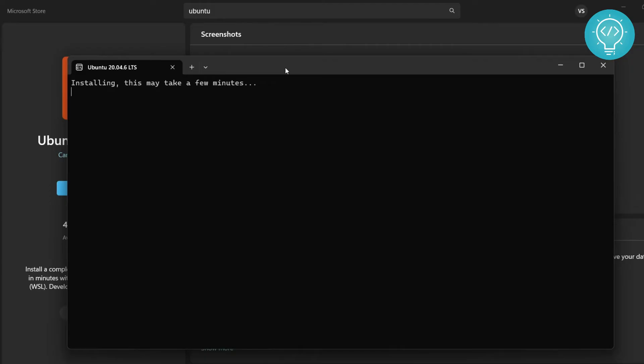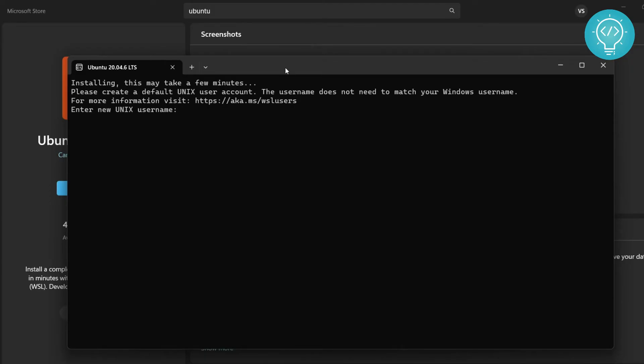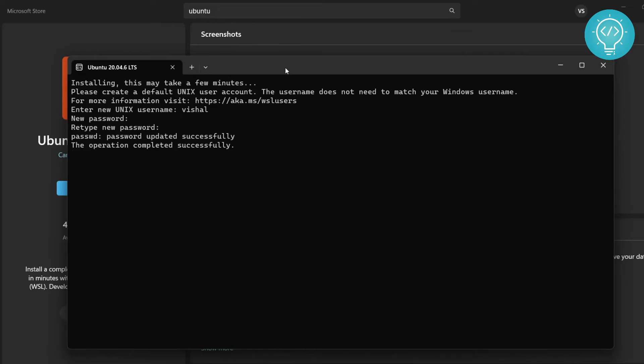This may take a few minutes. Now enter your username. I will just write 'tushell'. Enter your password and enter the same password again. Make sure you remember this password because you will have to use this password once you start using Ubuntu. Now the operation is completed successfully but it's still doing some things, so it will take a few minutes again.